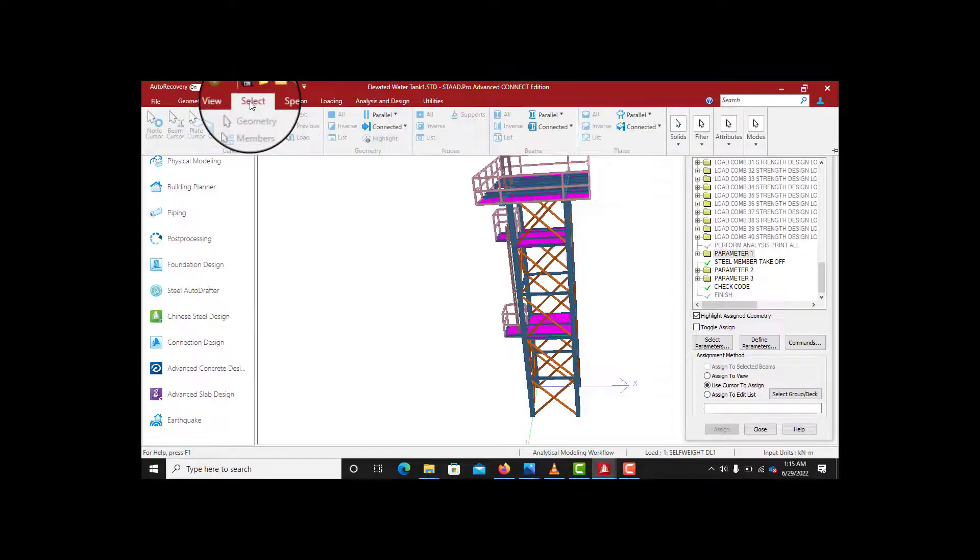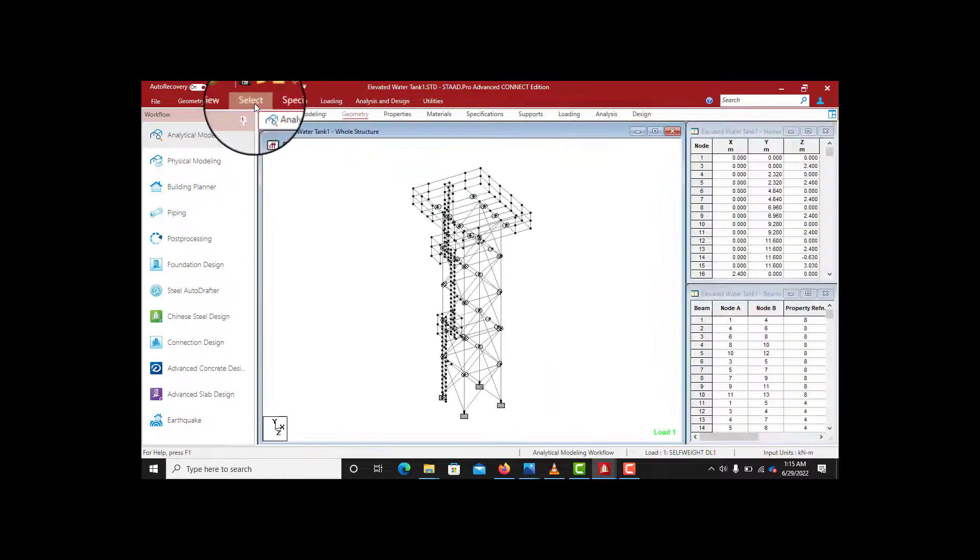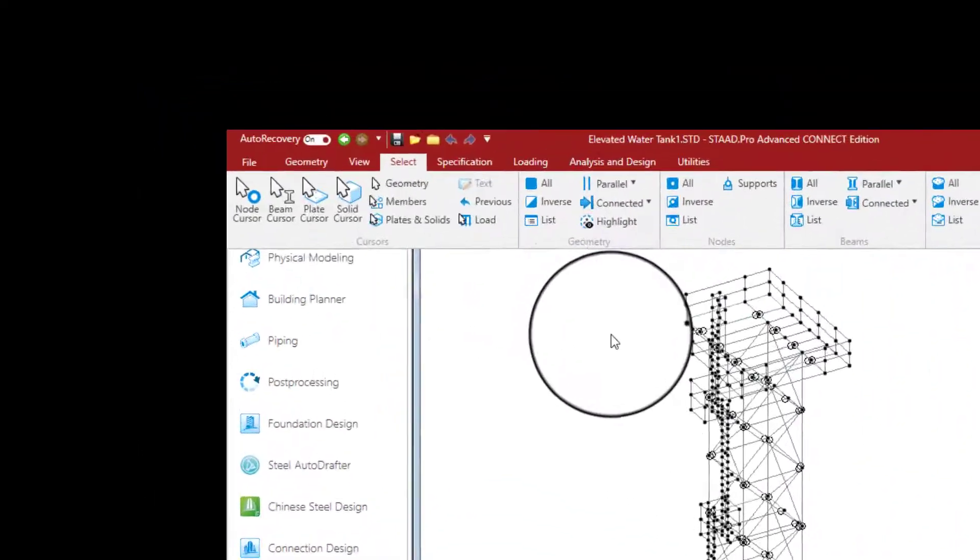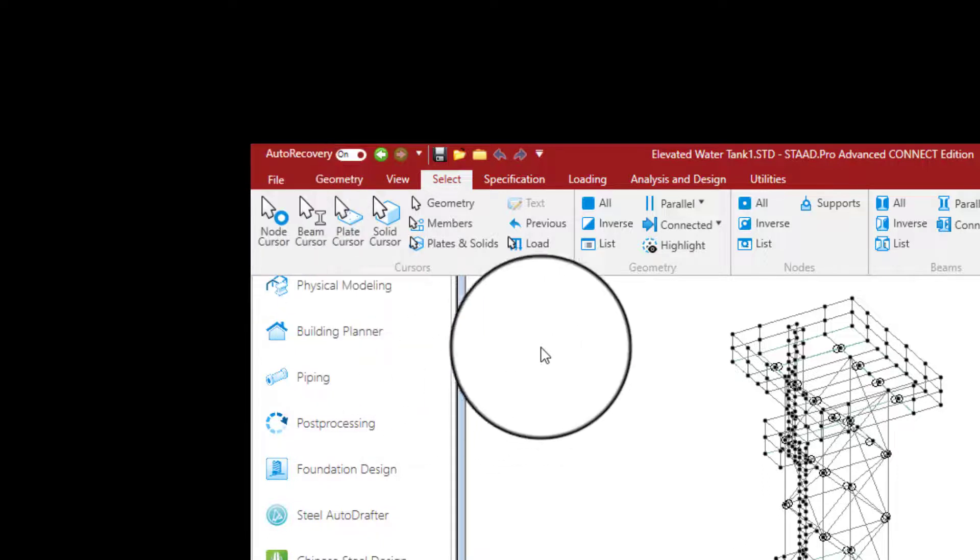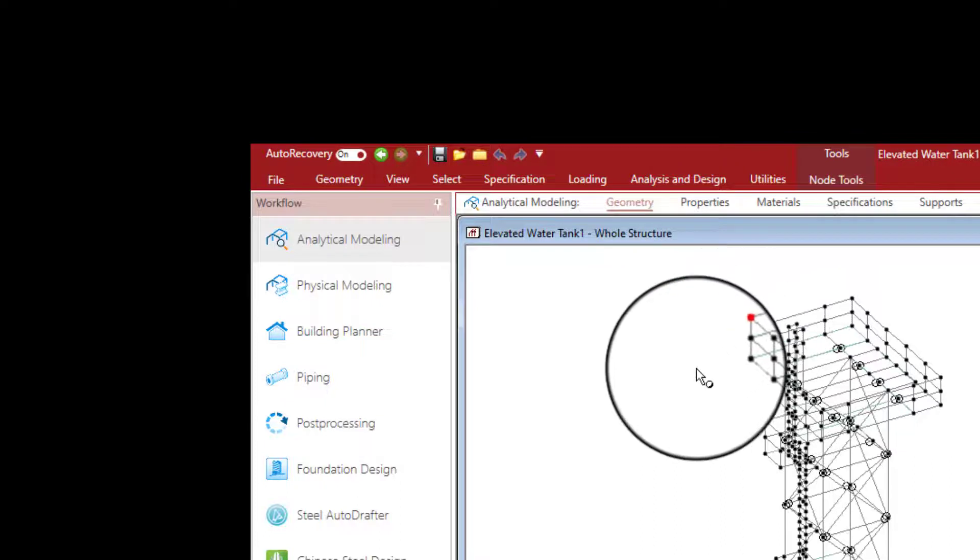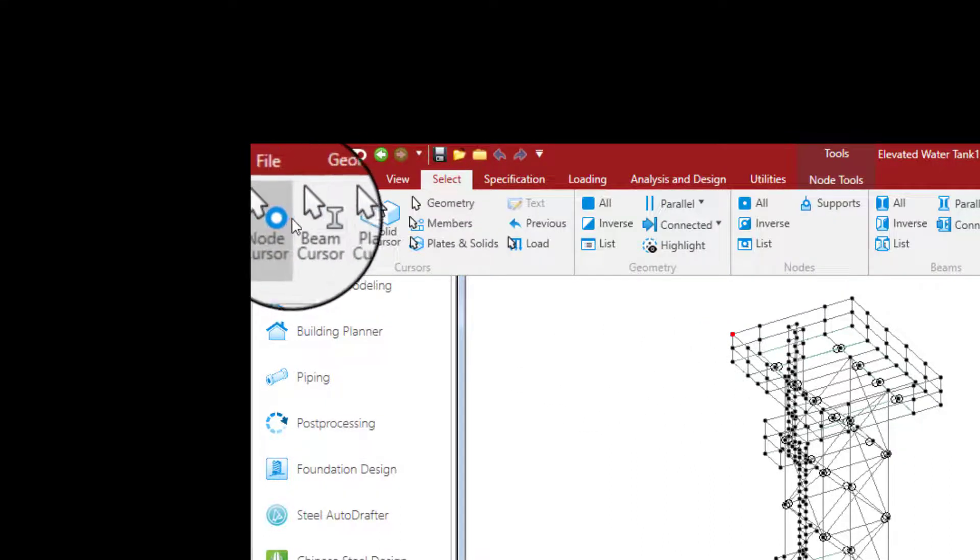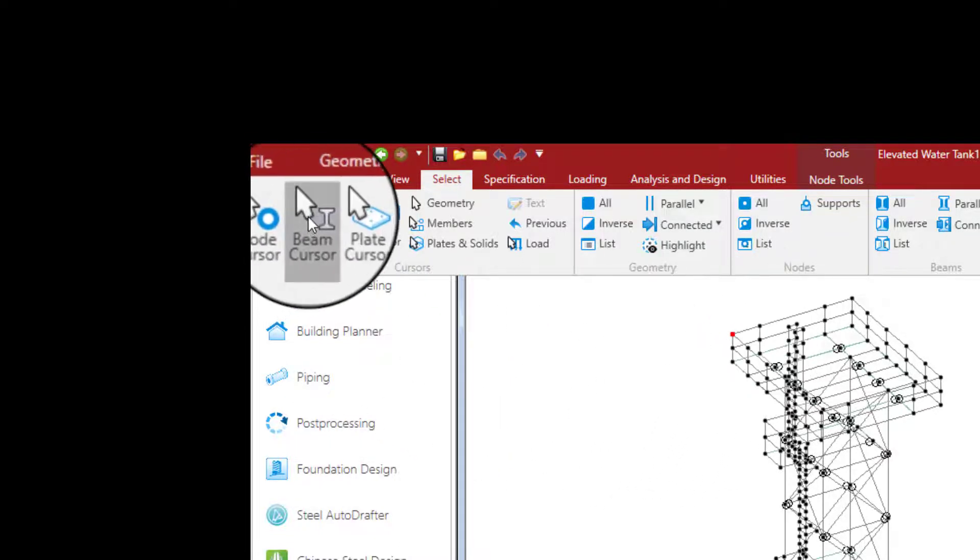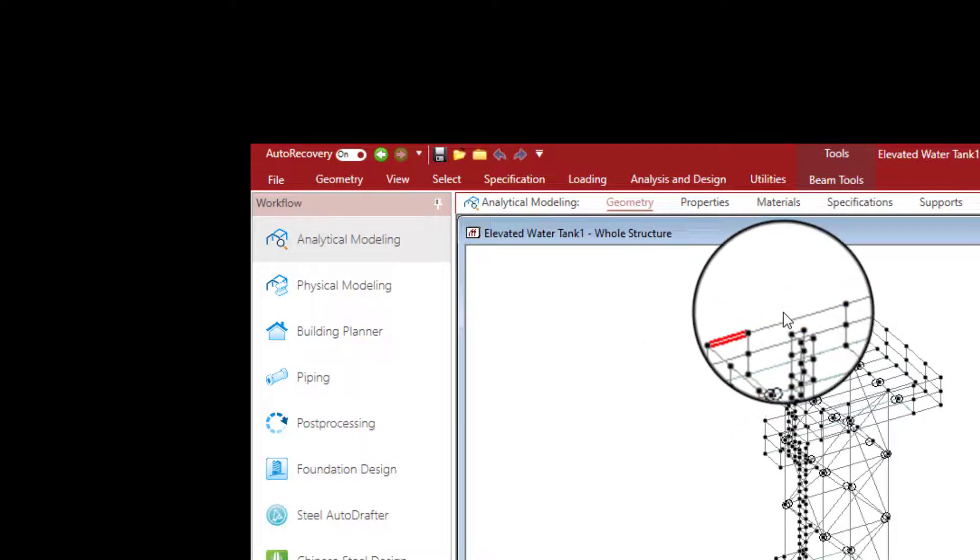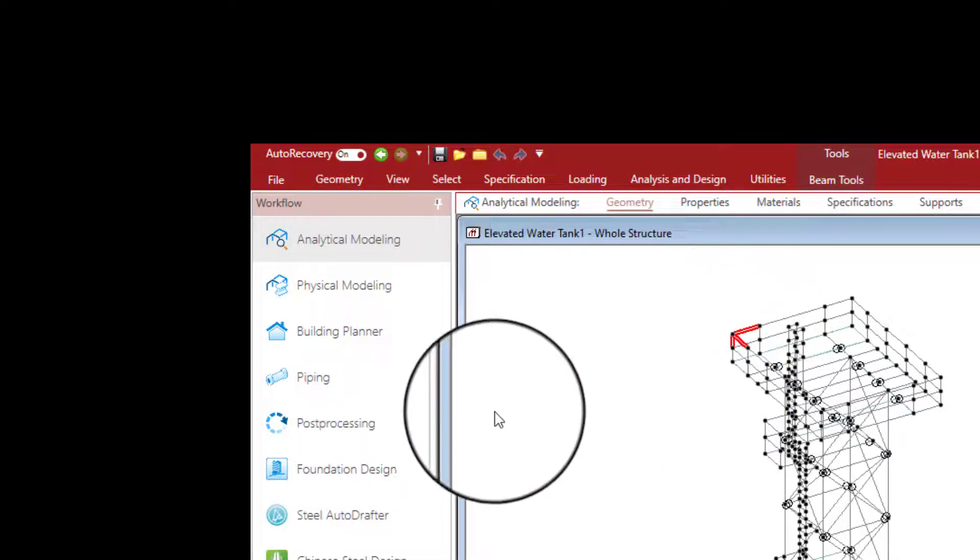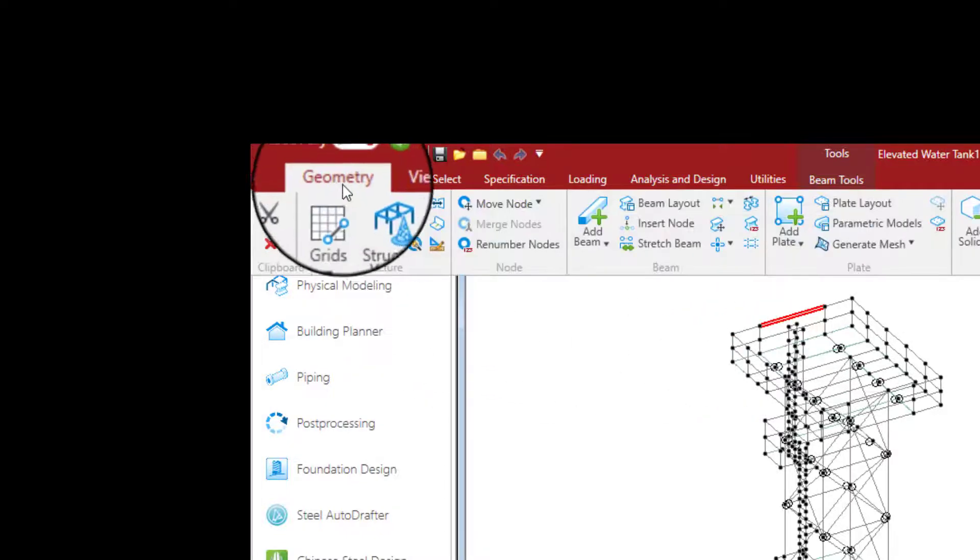Then move to Select. When you want to select, when coming to Select, we have—of course here we have Nodes. For you to select a node, you have to activate the node cursor to enable you to select a node. Without node cursor, you cannot select nodes. You want to select a beam, you have to click activate the beam cursor, which is this—without activating it, you cannot select a beam. And you cannot use beam cursor to select node. You can only select beams. For you to select a plate, the same thing—activate the plate cursor to select a plate.